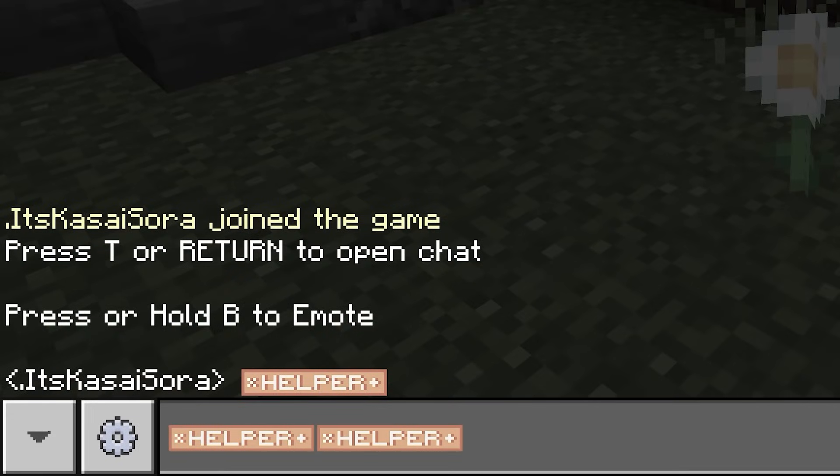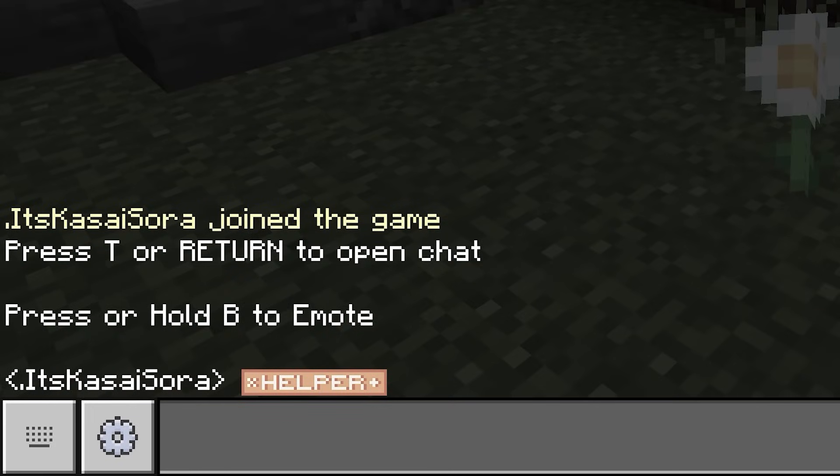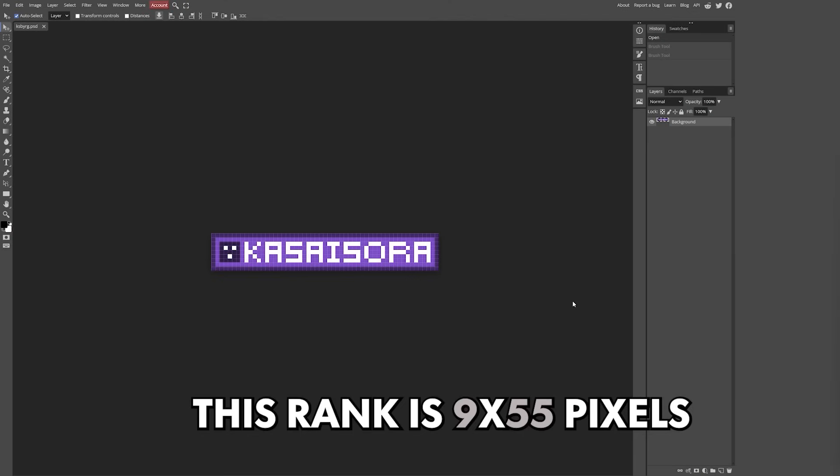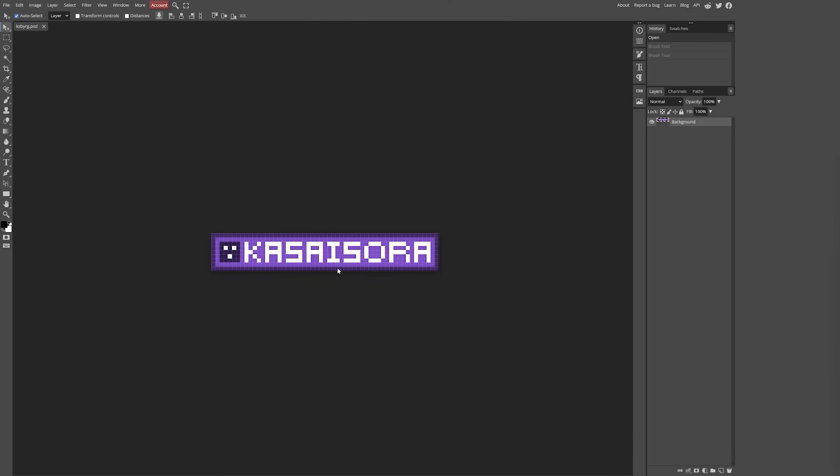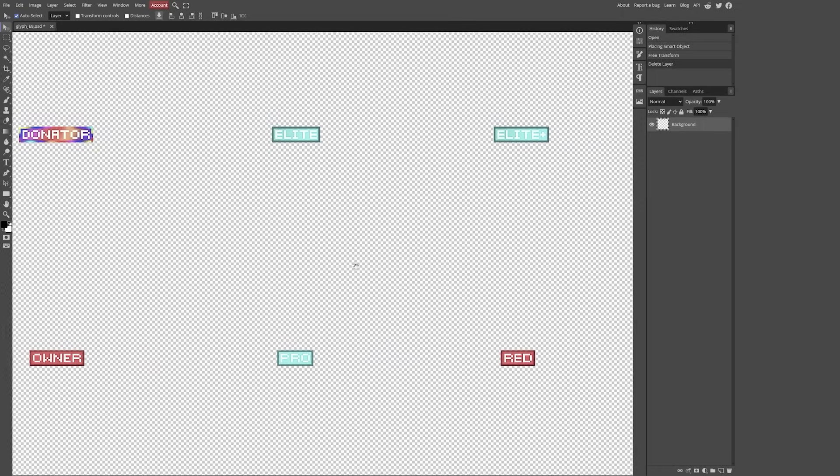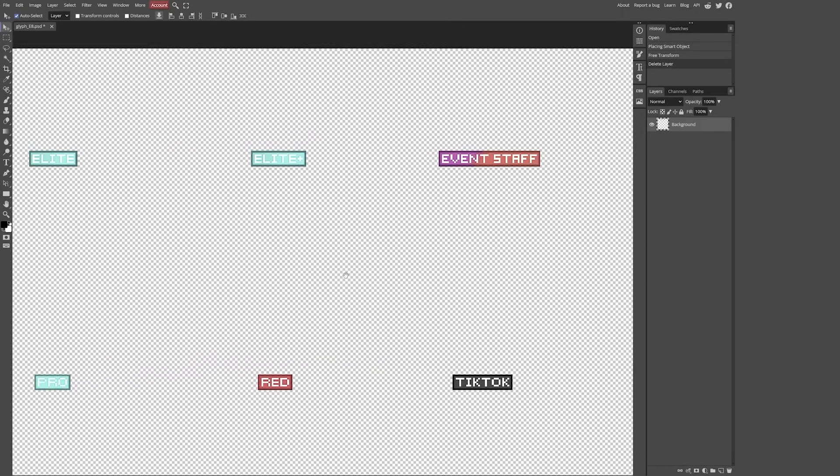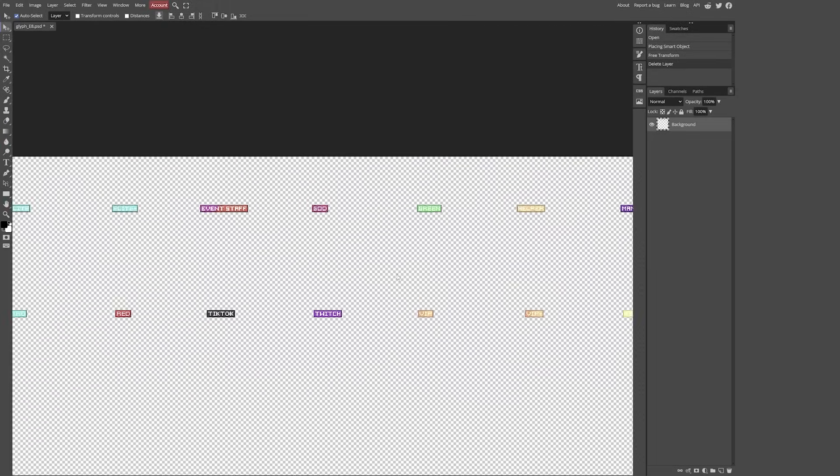You might have seen the videos I made on this channel about custom rank textures. I've shown a method with Better Ranks, which is an ItemsAdder add-on, but I also made two videos about a free alternative called Nautical Ranks.